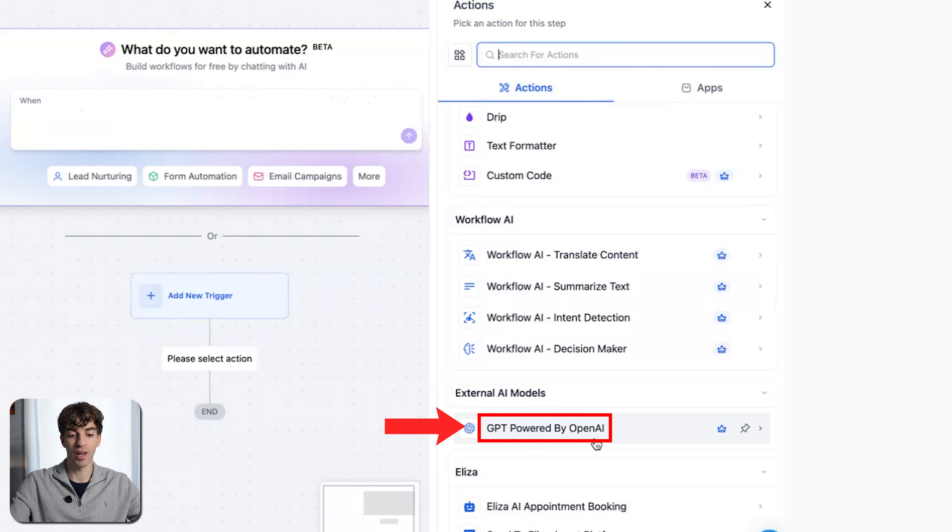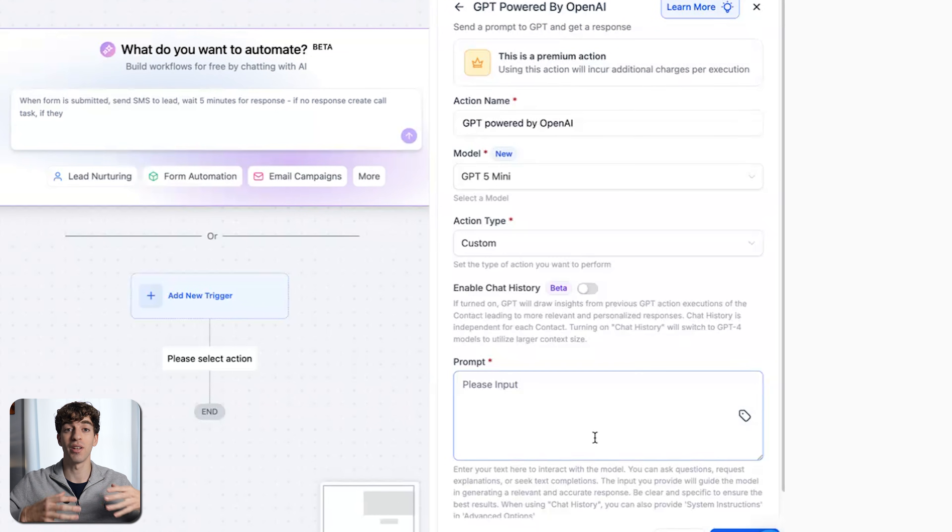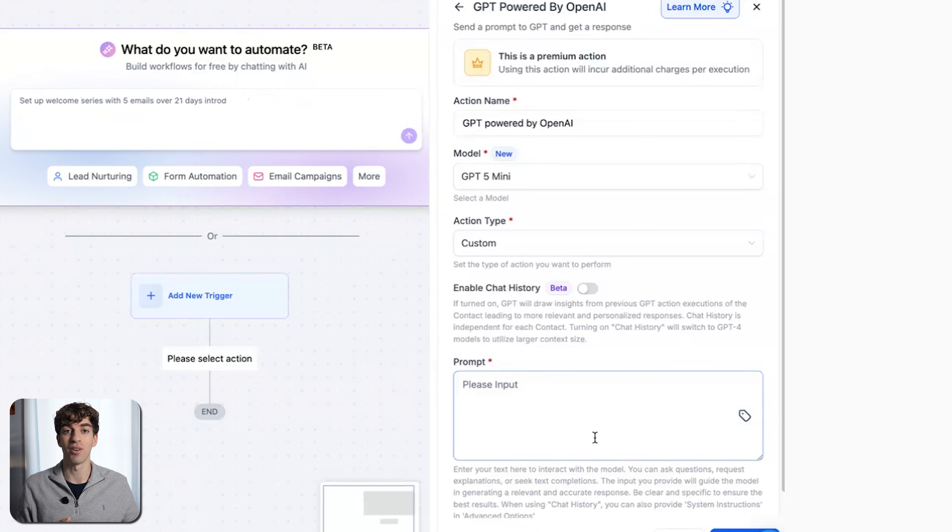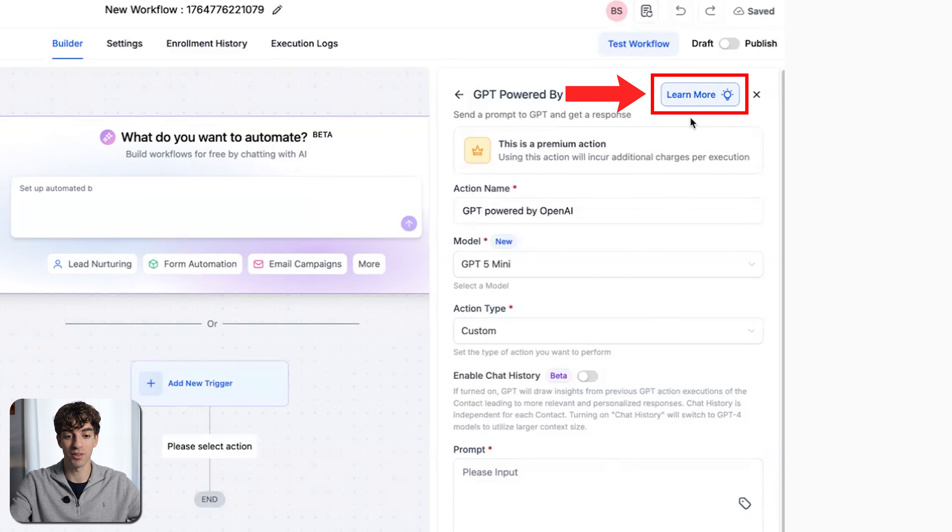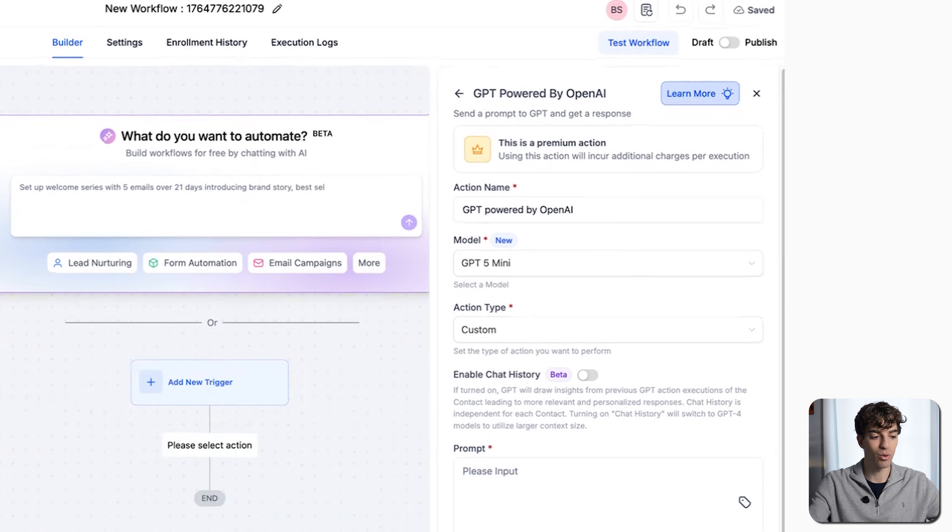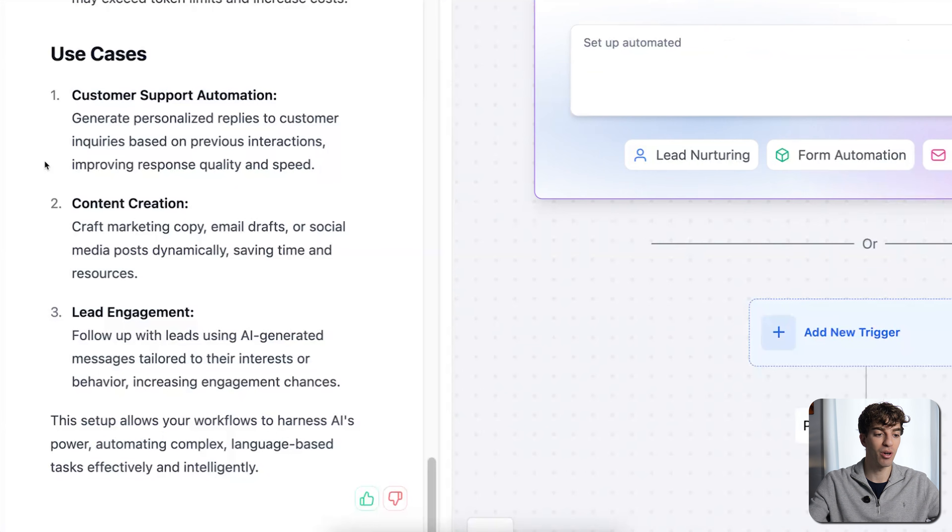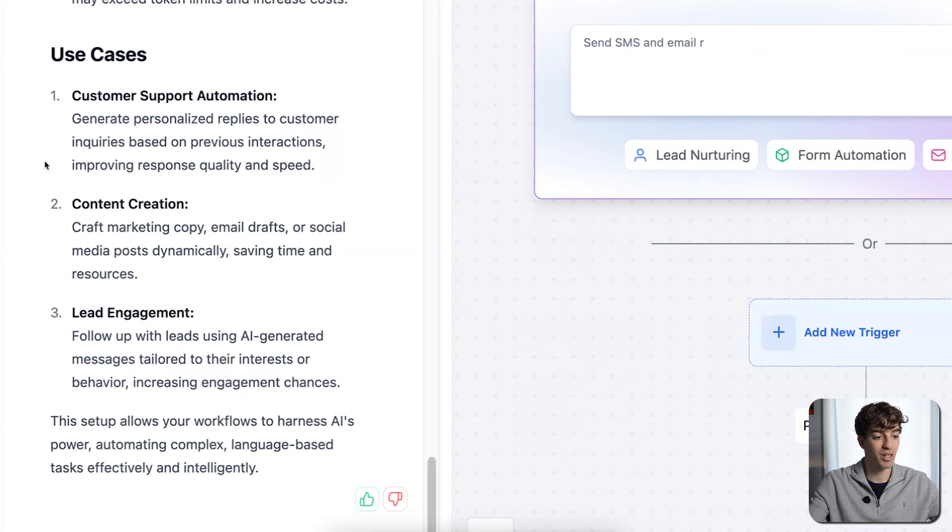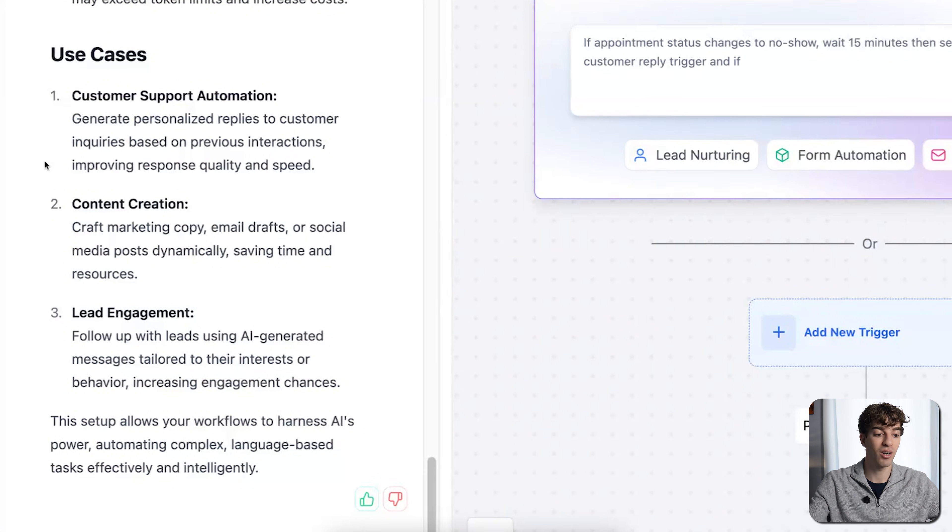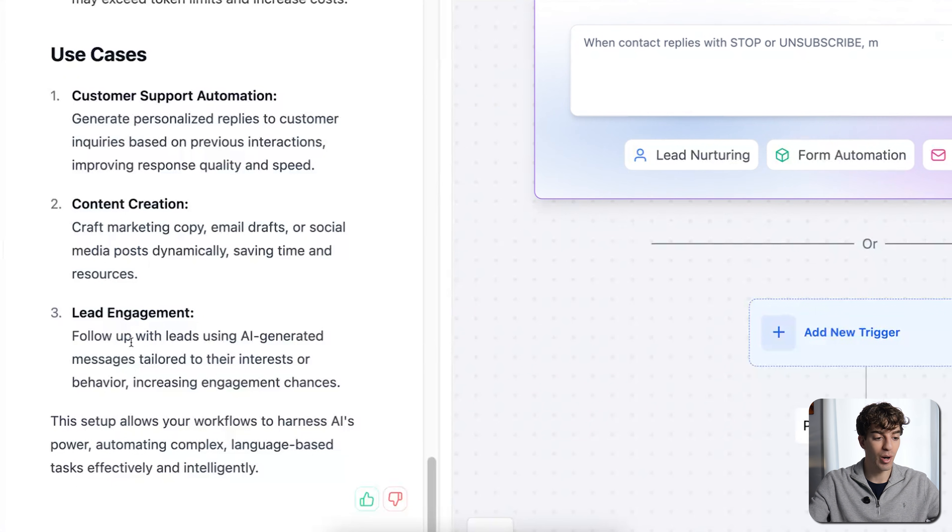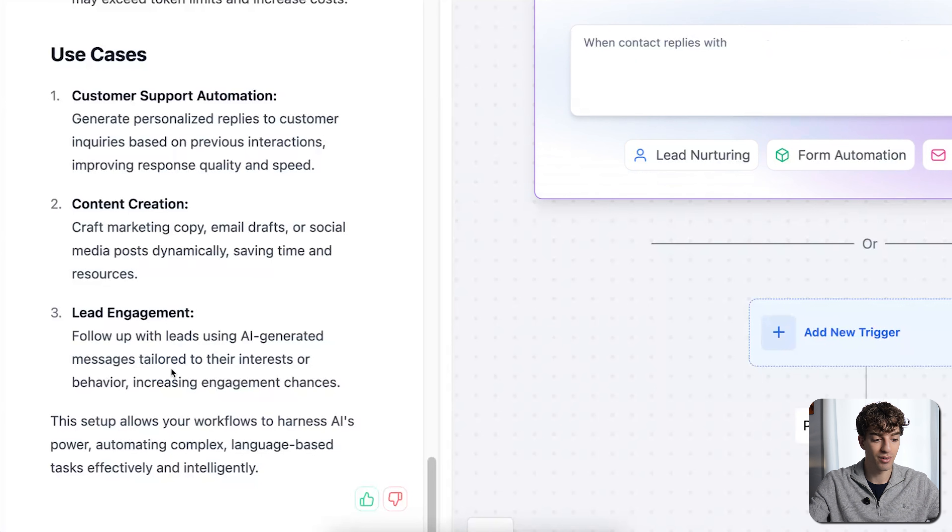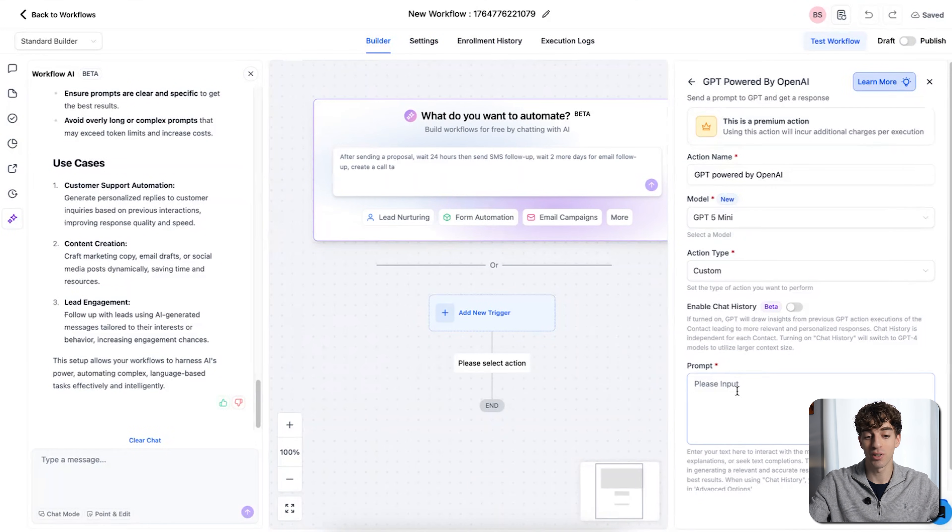Then at the bottom, we have GPT powered by OpenAI. If you click on that, this gives you the ability to send a prompt to ChatGPT inside the workflow and get a response. Again, if you want to learn more about that, click on this button here where you can get a more detailed summary and you'll see some of the use cases over here could be to generate personalized replies to customer inquiries based on previous interactions or craft marketing copy, email drafts, or social media posts dynamically saving time and resources, or to follow up with leads using AI-generated messages tailored to their interests or behavior. So that's what you can use that action for.